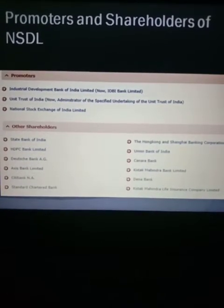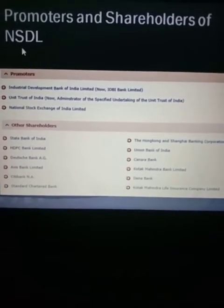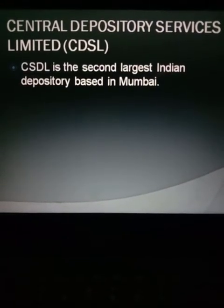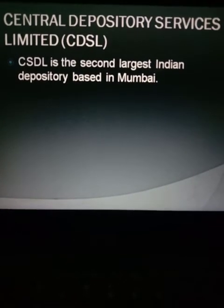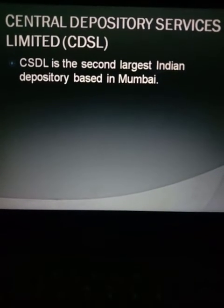These are the major promoters and shareholders of the National Security Depository Limited. Now we will move on to the Central Depository Services Limited. CDSL is the second largest Indian depository — NSDL holds first place and CDSL holds second place.